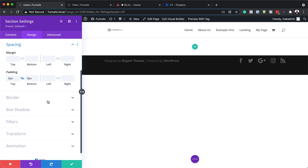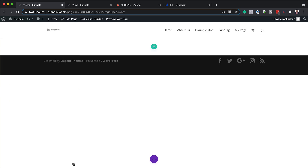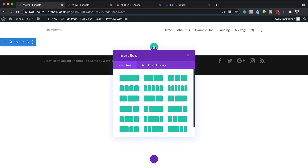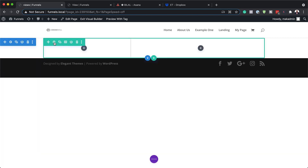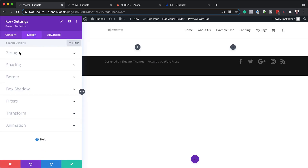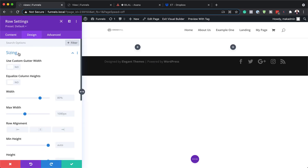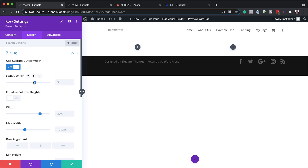Now it's time to add our rows. I'm going to save, click the plus button, and the column structure we're going to go with is one-third, two-thirds. Now let's head over to our row settings — click on the gear icon, then Design > Sizing. The first thing we're going to do is activate Use Custom Gutter Width, and we're going to reduce the space between the columns and set this to one.